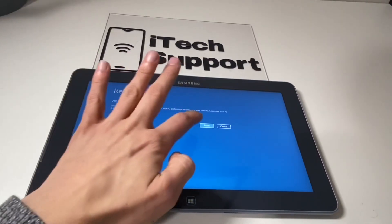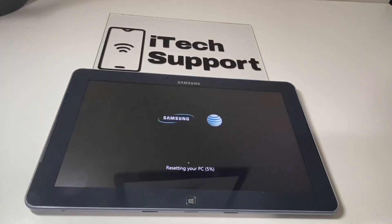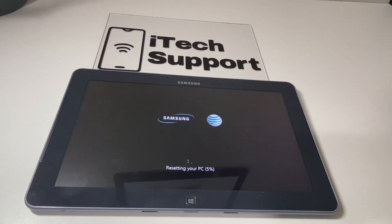From here you just click Reset. This process will take about five to ten minutes, and it could be even longer than that depending on how much information you have on the device.